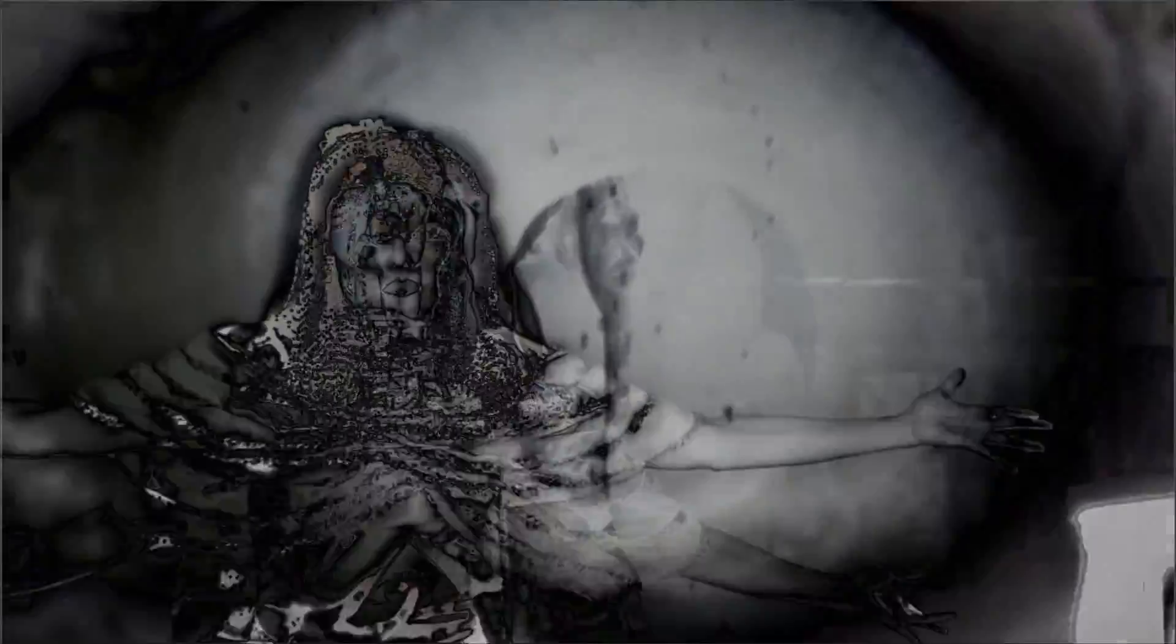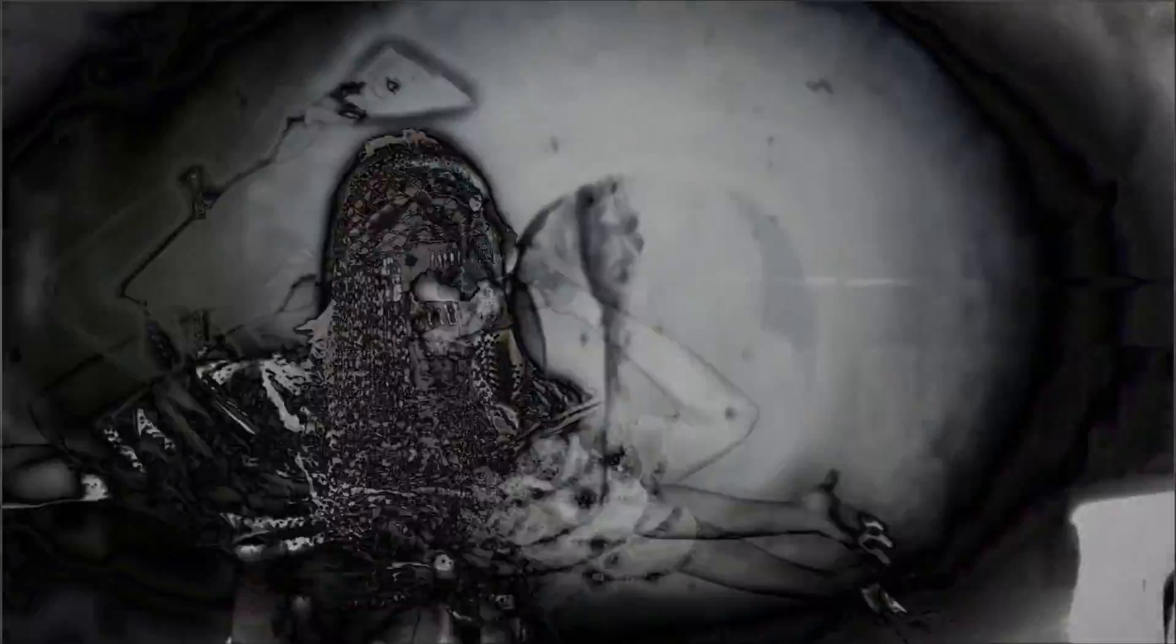The conscious universe and we as conscious holograms or cells in its body may well be dreaming during the heavy and confusing Kali Yuga.